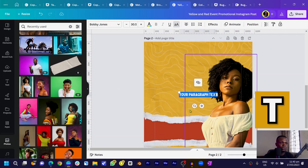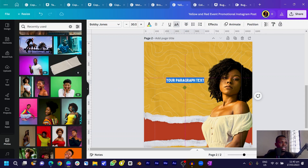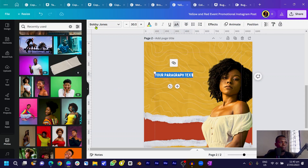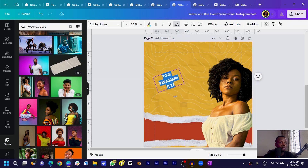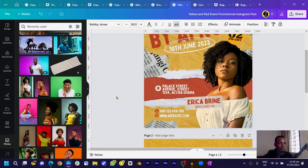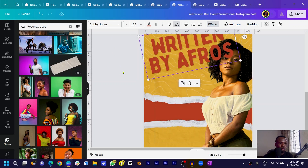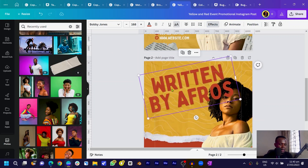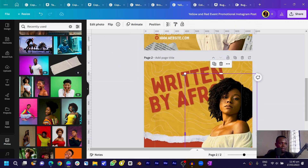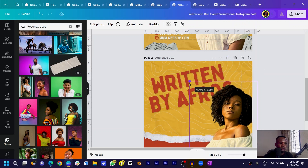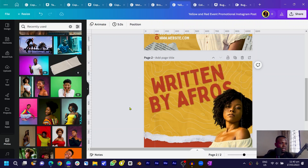Now we'll add our text. Press T on your keyboard for text — I'm using the font Bobby Jones. Add the text, make it bigger, and rotate it. I'll copy and paste it, send it to the back, and position it somewhere here.